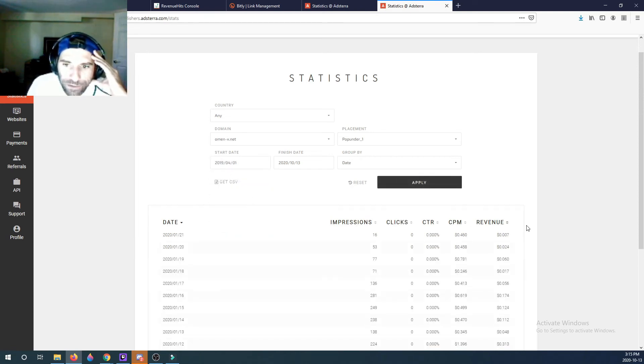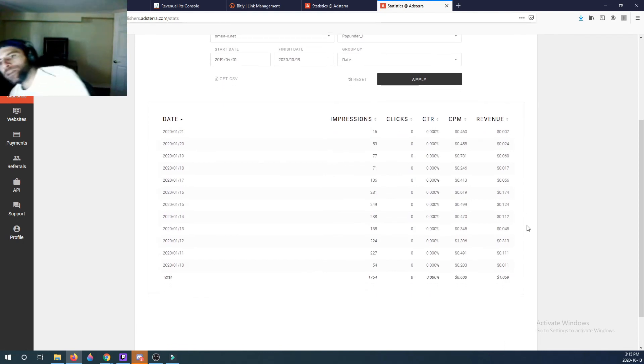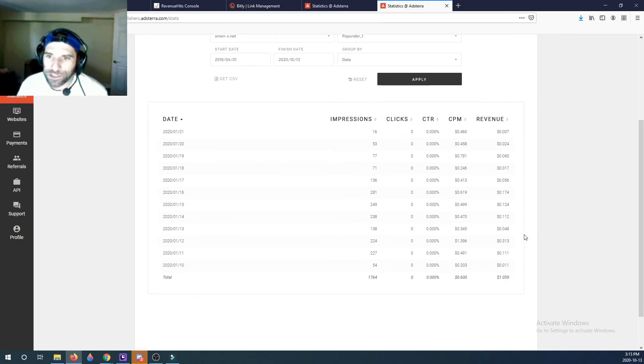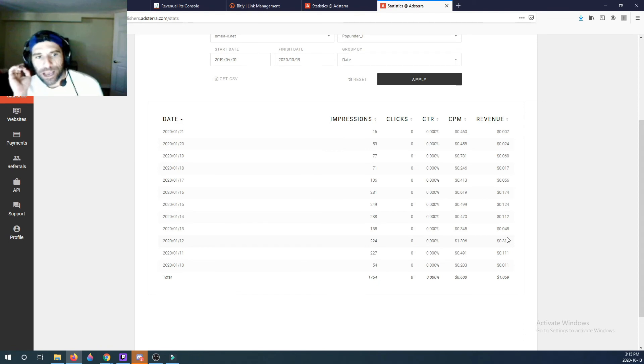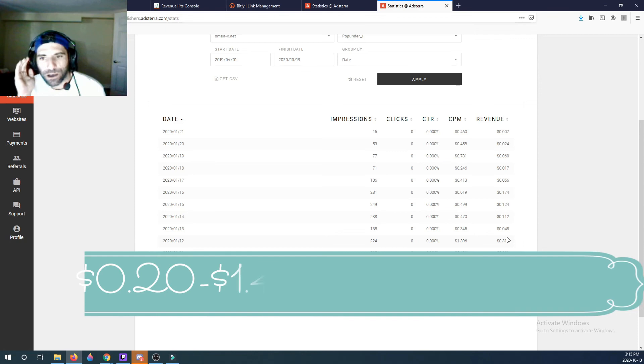And let's start the date, well into last year, just so we could get a bigger notion or bigger range of dates. And here we go. So guys, as you could see, the CPM for AdsTerra pop-unders goes from 20 cents.